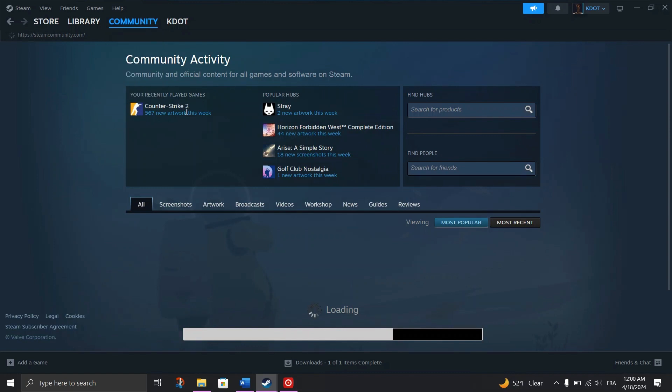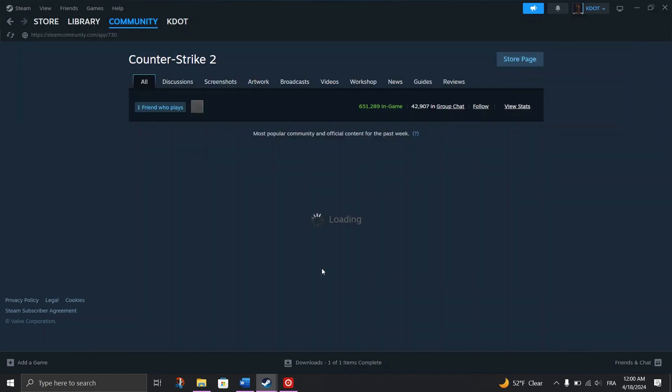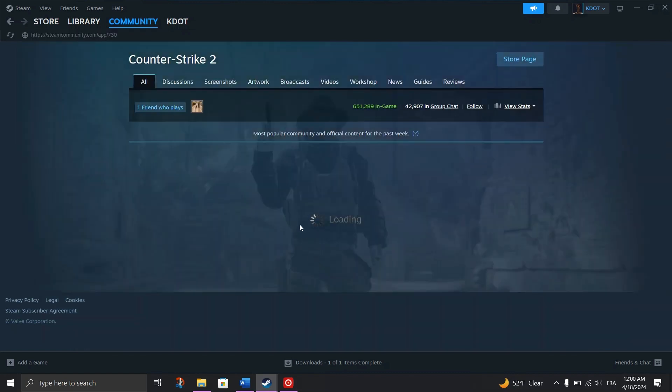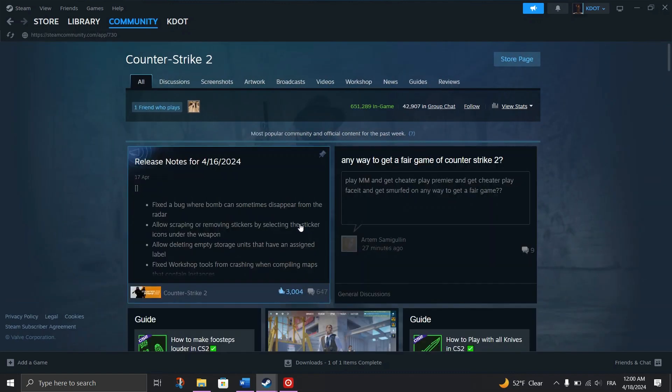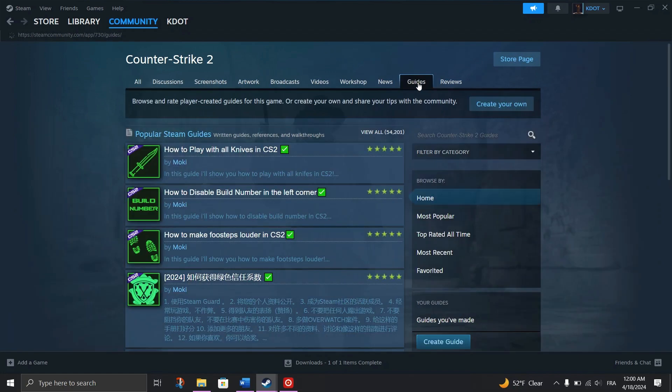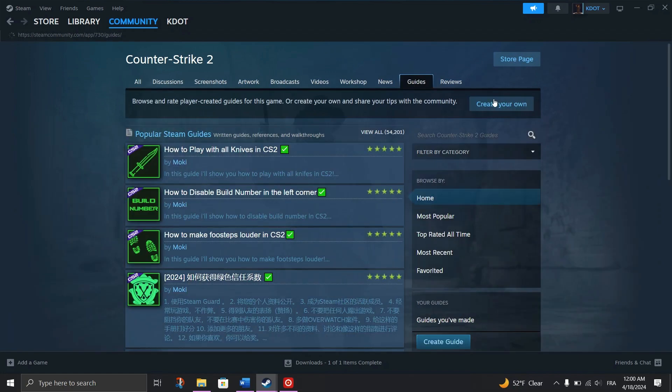Choose Guide from the top menu and create a comprehensive guide. Users may reward you with points for helpful guides that receive high ratings.